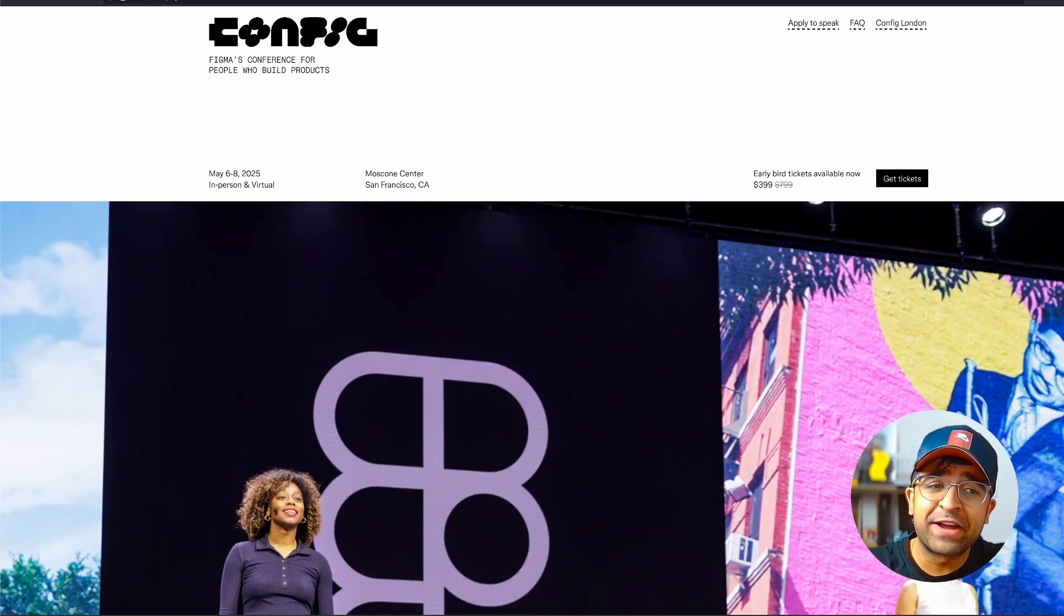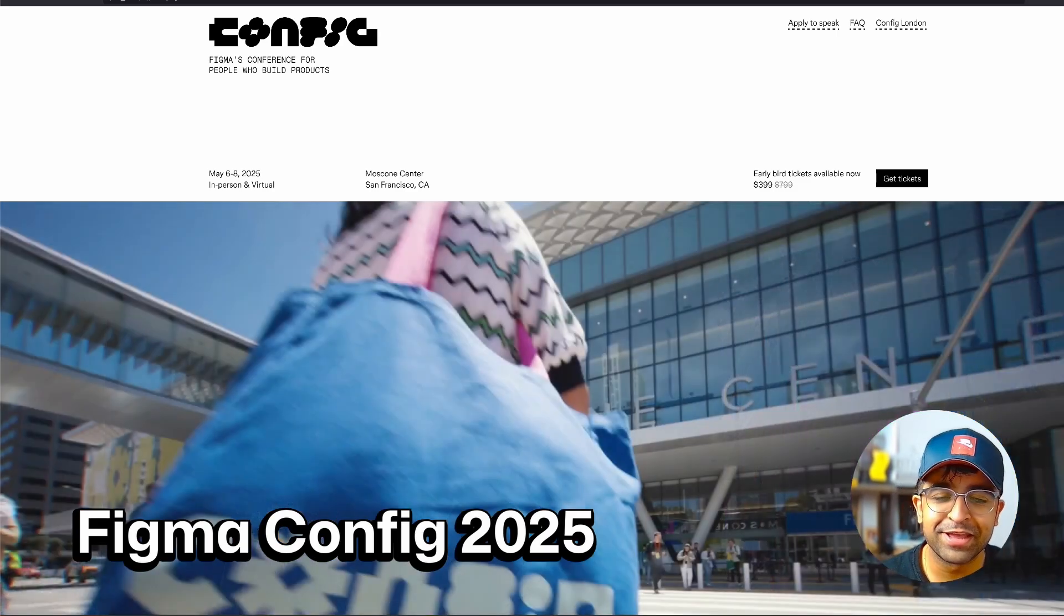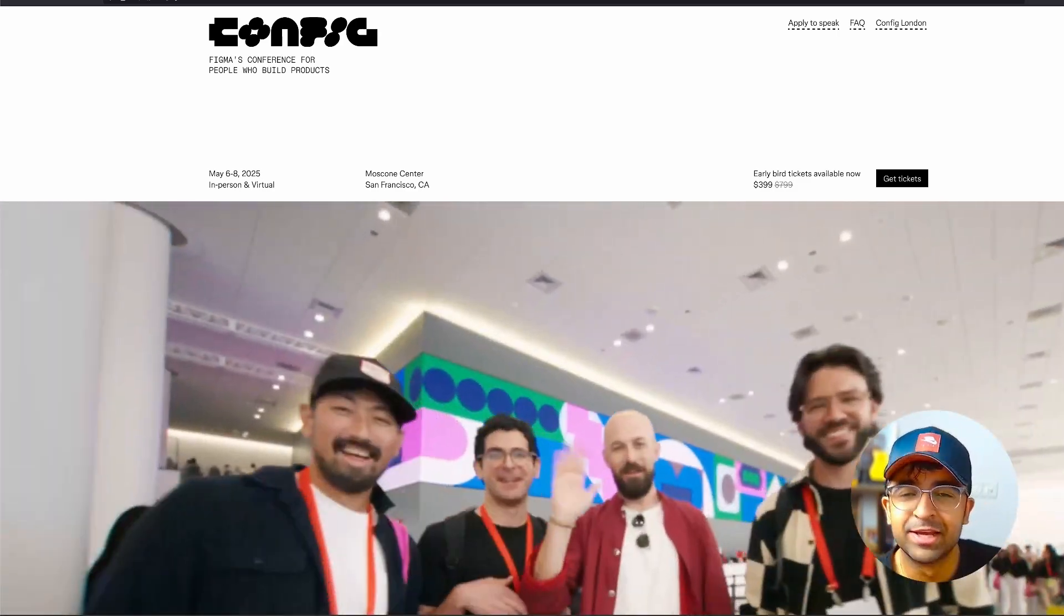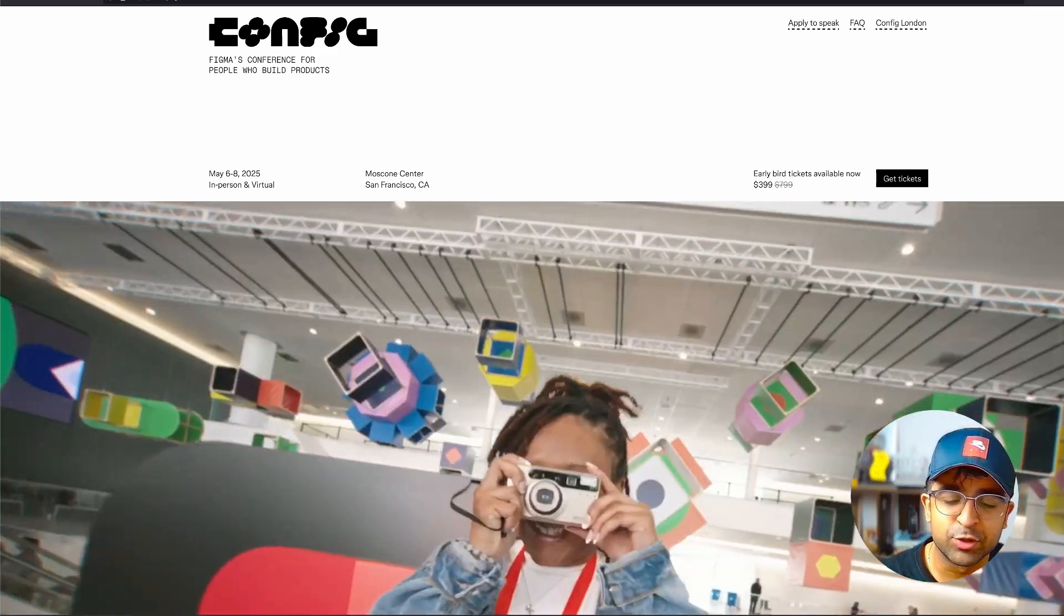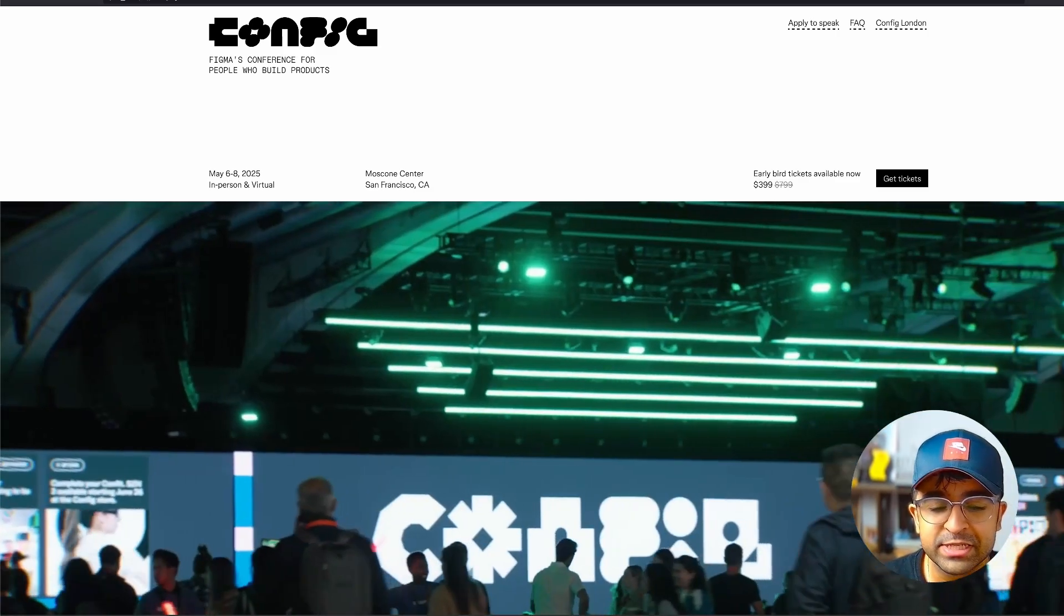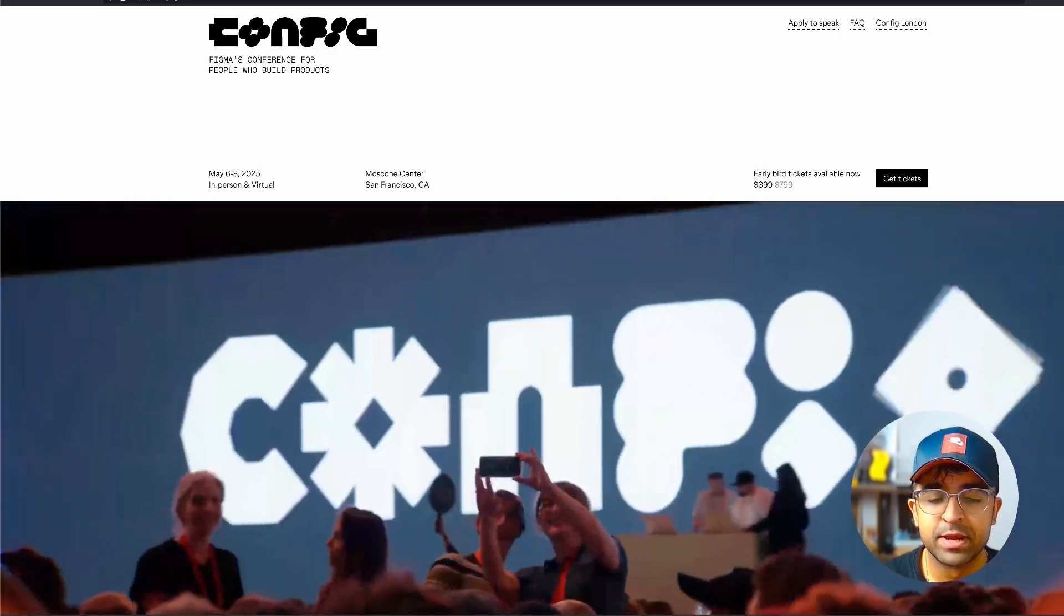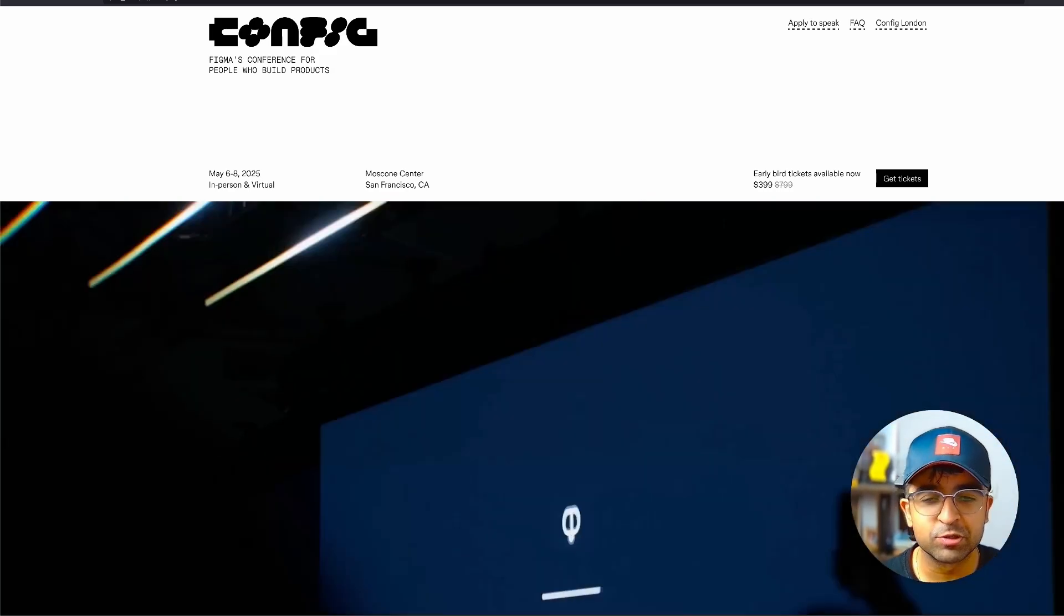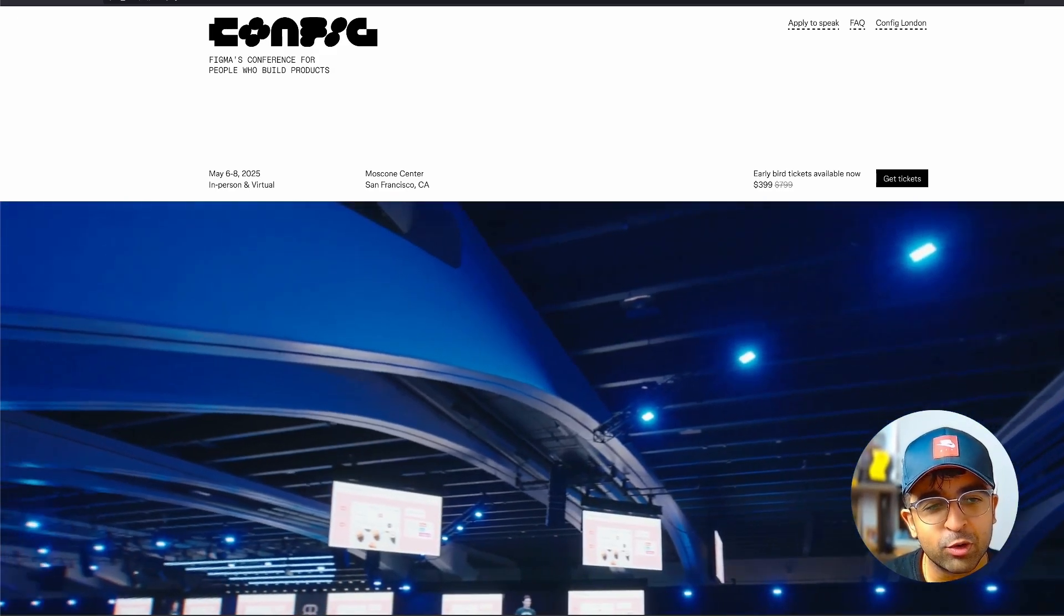FIG 2025 is already announced. They're hosting the probably the biggest UX conference in the world on May 6th to May 8th in 2025. You can of course go there in person, meet thousands of people at Moscone Center San Francisco. So if you're in California, you probably will go there.